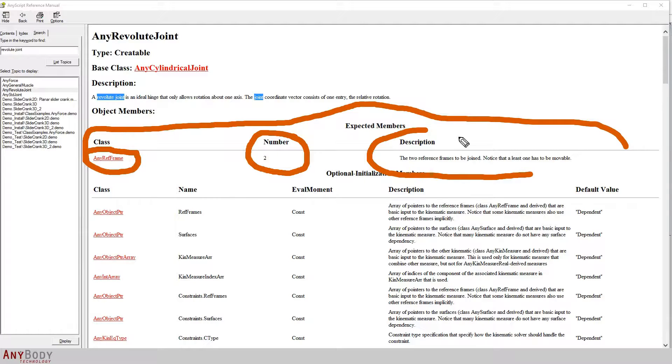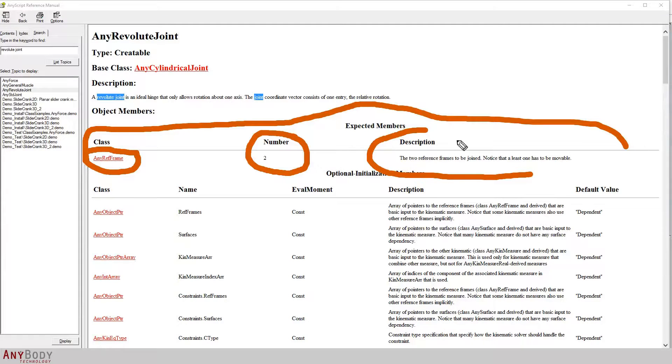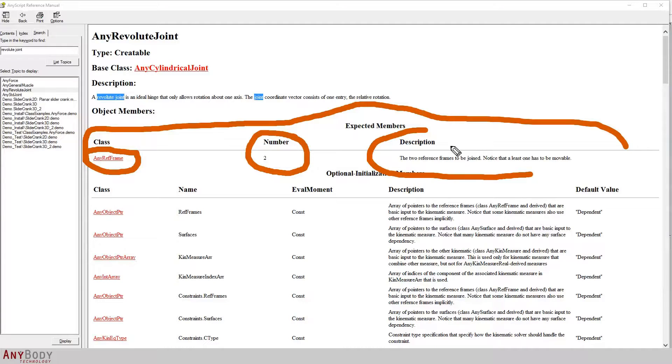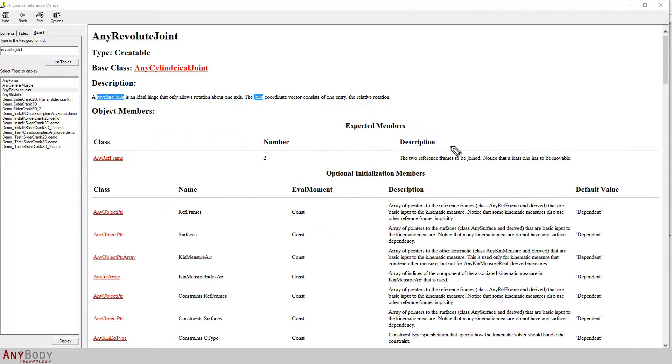The problem is that we have the ground reference frame, but if you think back to the time when we created the segment, we didn't really add a point on the segment for connection to the ground frame. We now need to go back to the file segment.any and actually include an additional reference node on the segment one object.